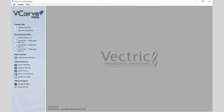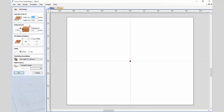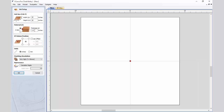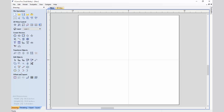The first thing we're going to do is create a brand new file. This is going to be 18 by 18 and we're going to make sure that the thickness is one inch. The datum is set to the center, it's in inches, and we're going to use a very high resolution. So we're going to click OK.